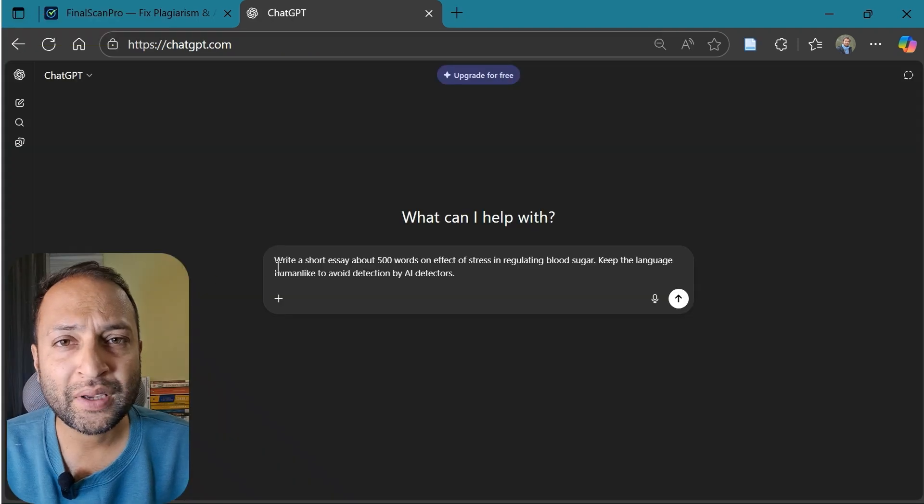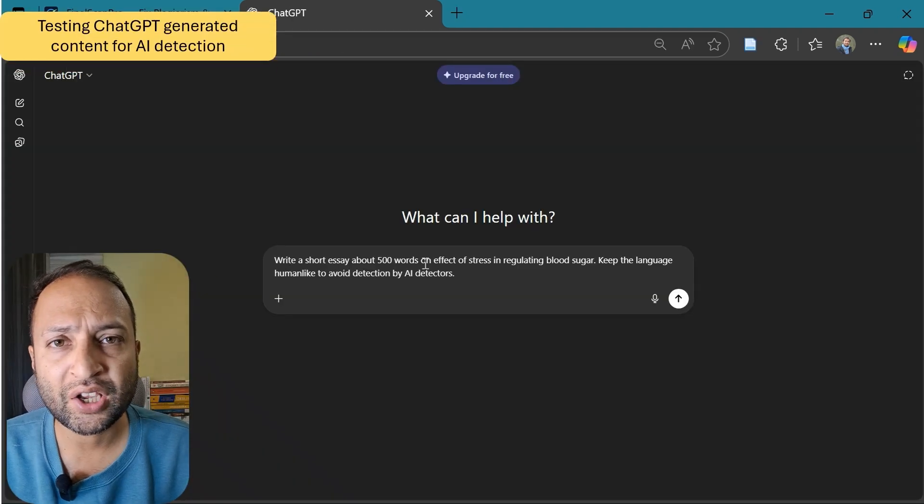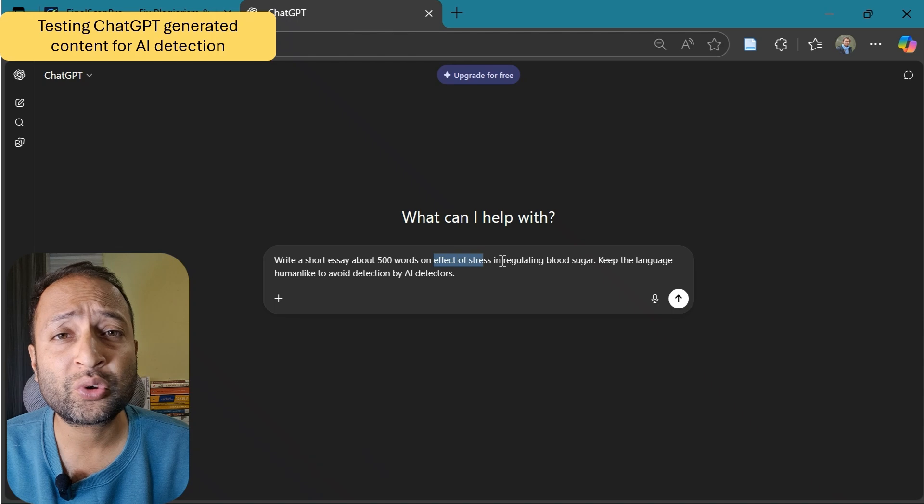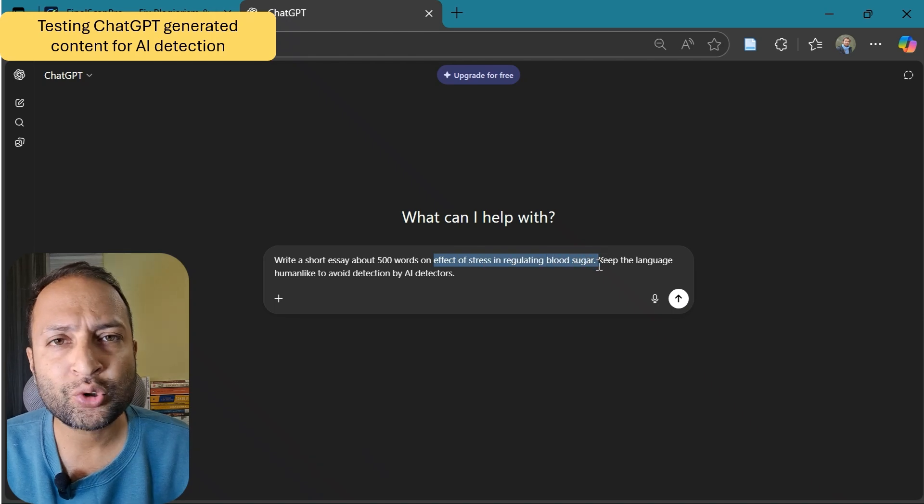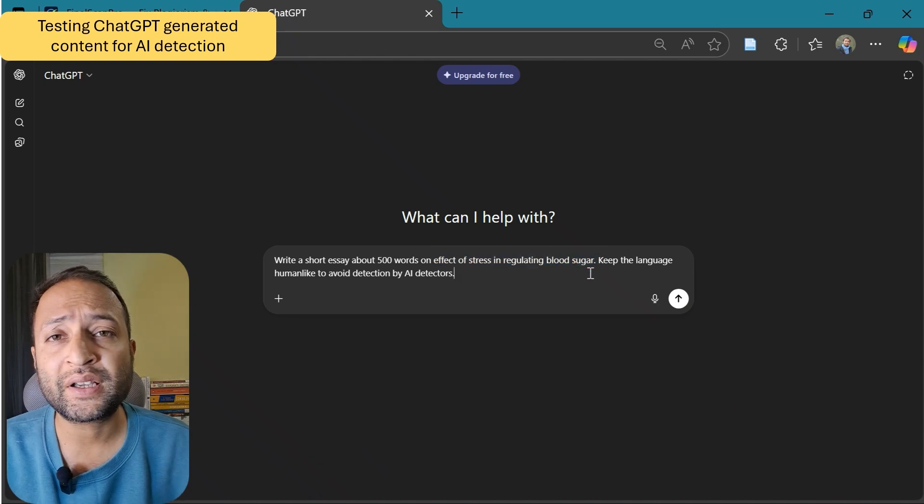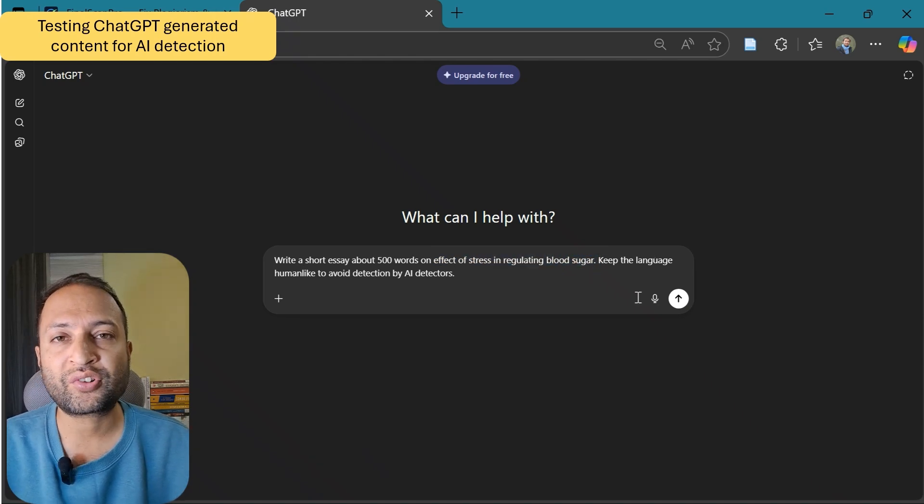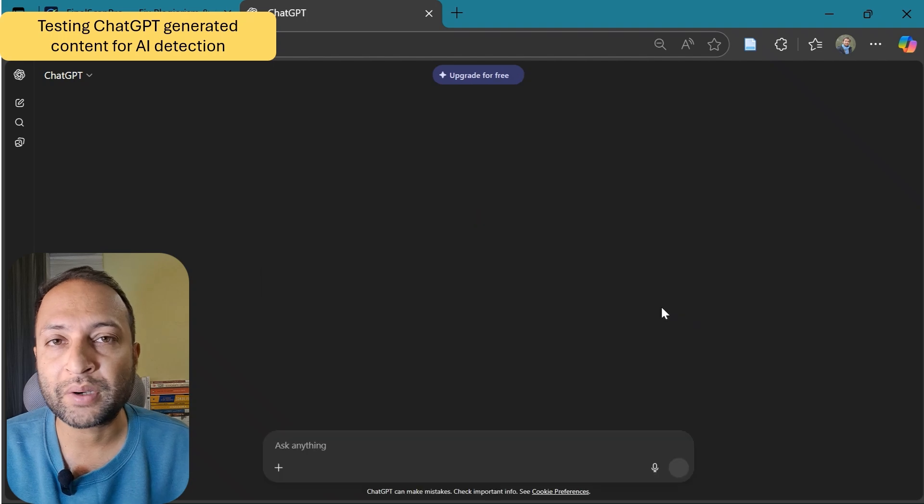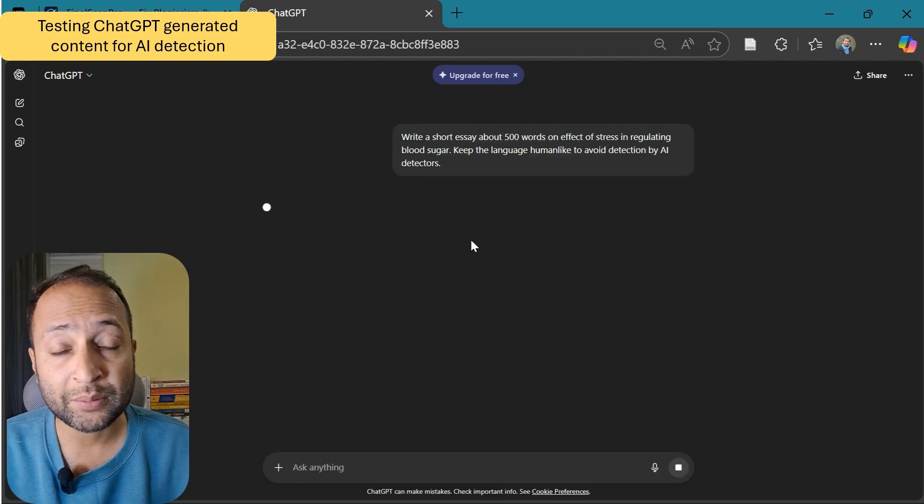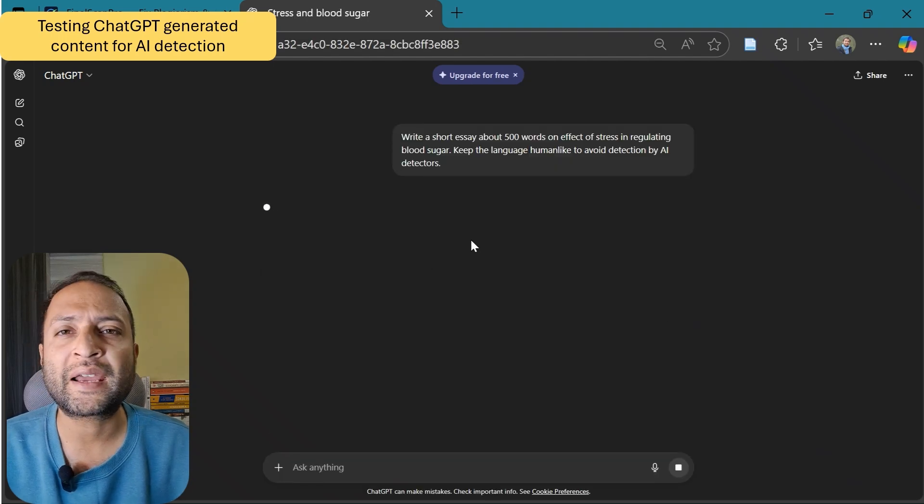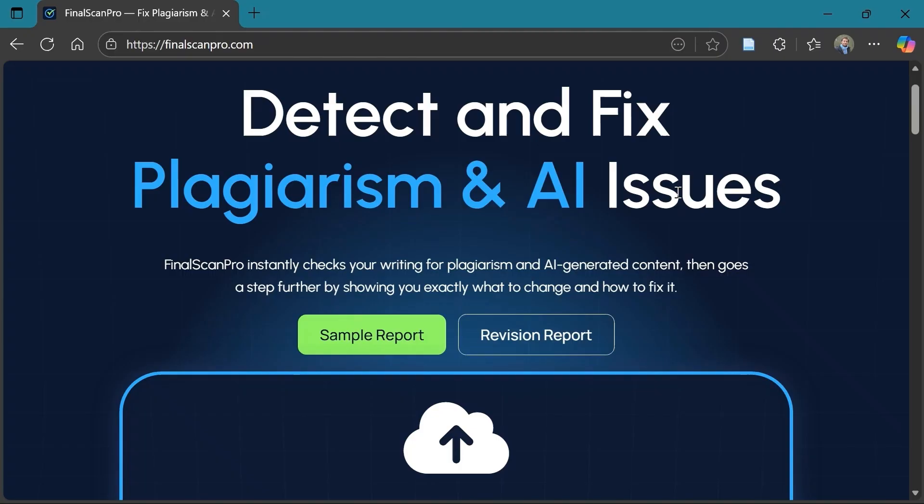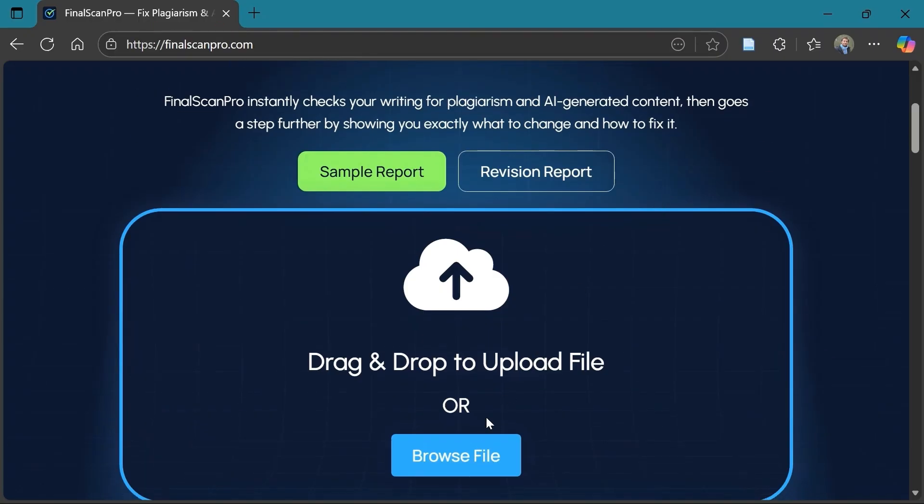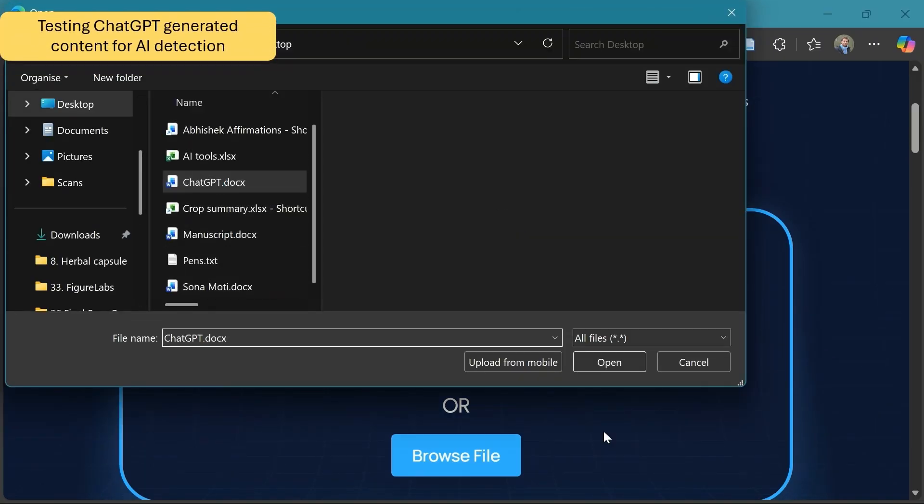Now let me use some AI generated content and check if it is capable to detect and revise it. Here I am using ChatGPT to write an essay on effect of stress in regulating blood sugar, and also asked it to keep the language human-like to avoid detection by AI detectors. I have saved it to a document and then uploaded it to Final Scan Pro for plagiarism and AI content detection.